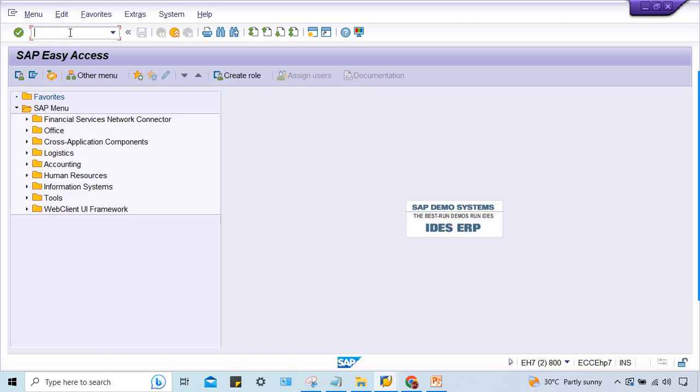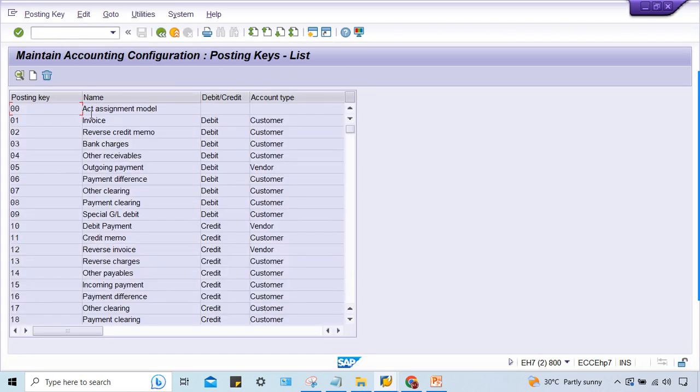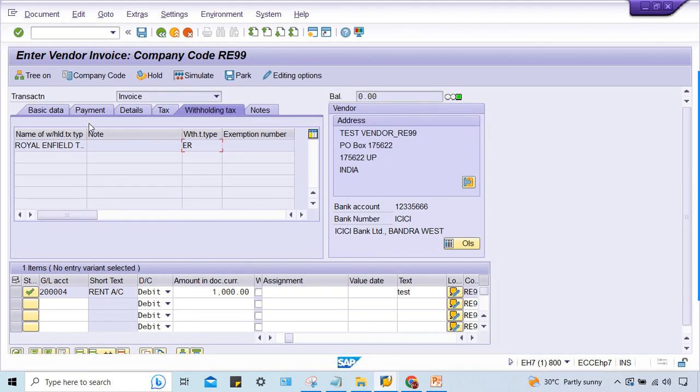Go to posting key. It will be 41 and we have to check it. So guys, now look at here. This tax type, where is it coming from? It's coming from vendor master.